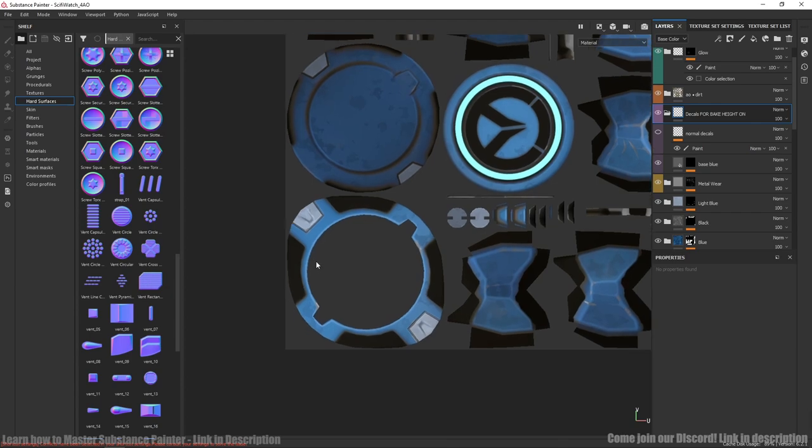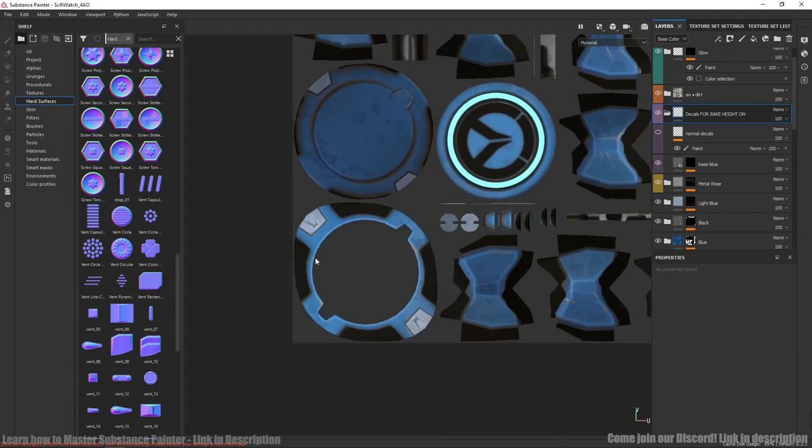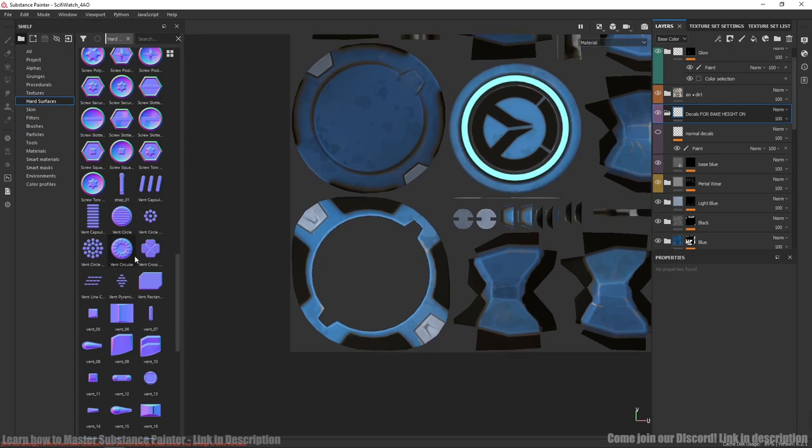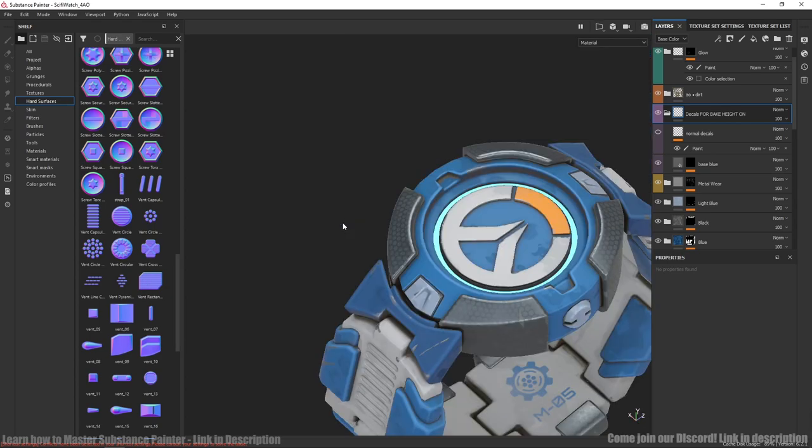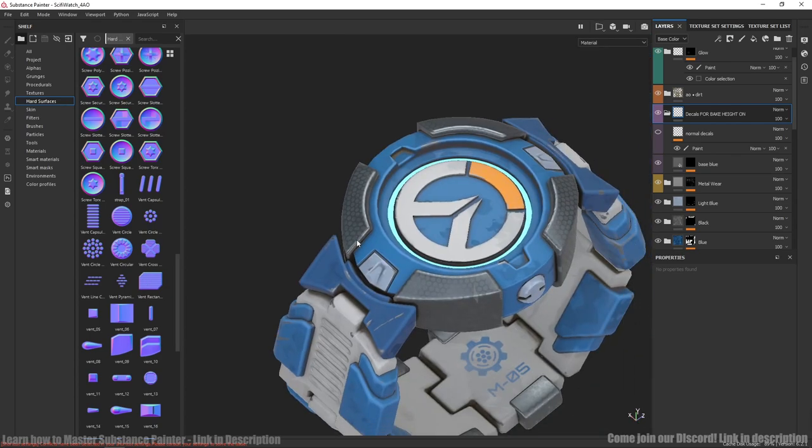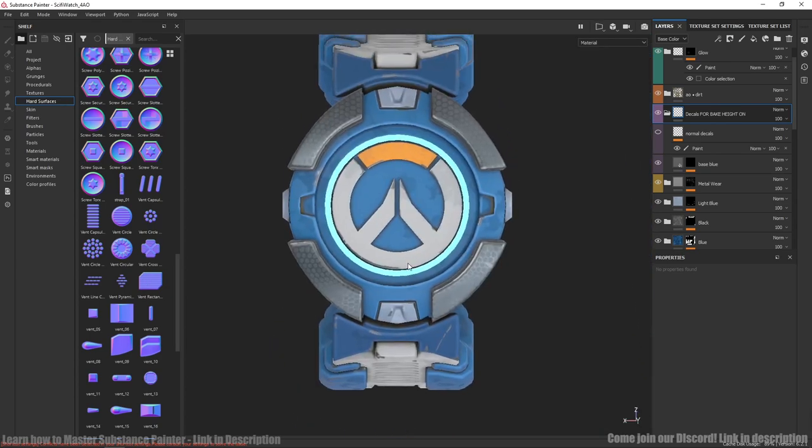So I painted these decals using hard surface normal maps. You can use 2D view for it or 3D orthographic view. It works as well. You can change it here.